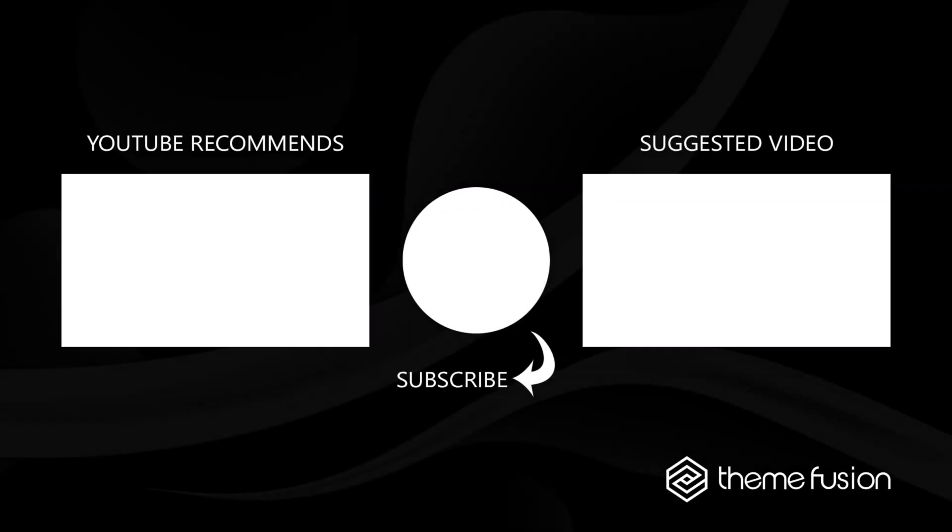OK, that's it for this video. Make sure you subscribe to our YouTube channel to keep up with all the latest videos, and if you have any questions or need assistance, please create a support ticket and our team will gladly assist you. As always, we want to thank you for choosing Avada.